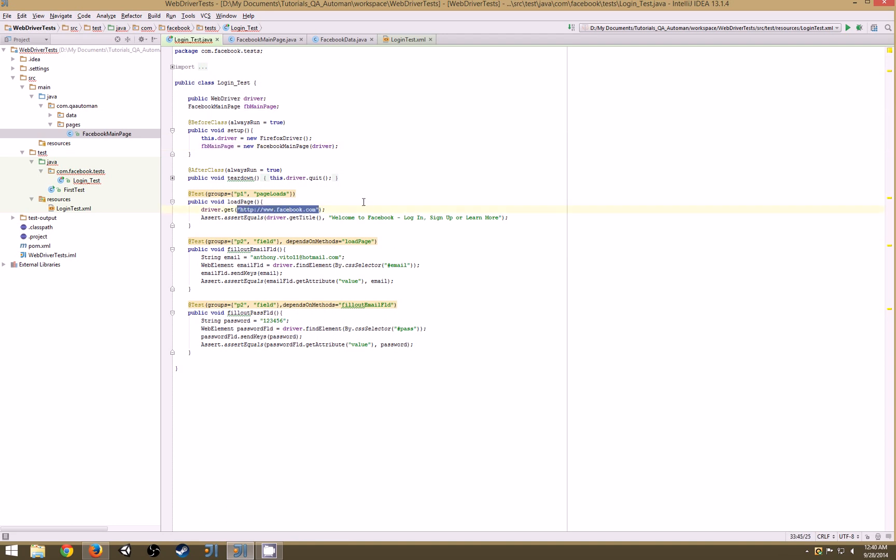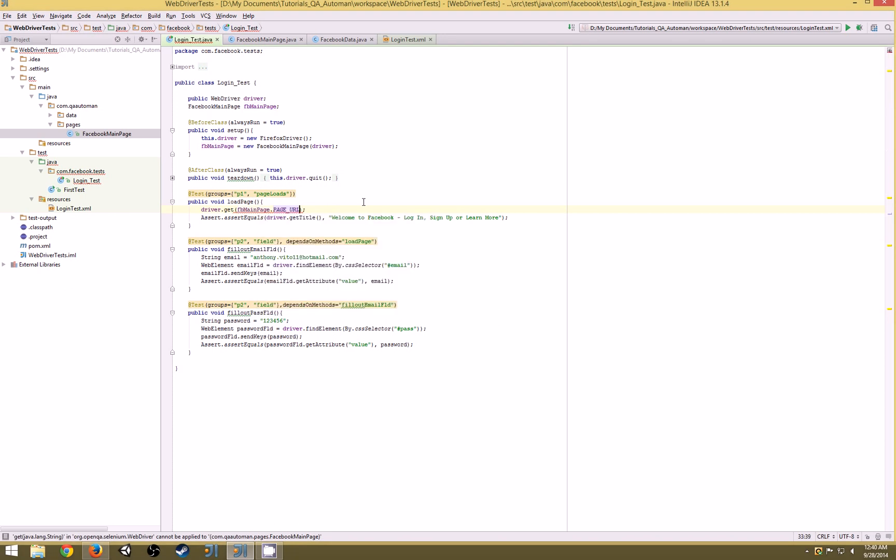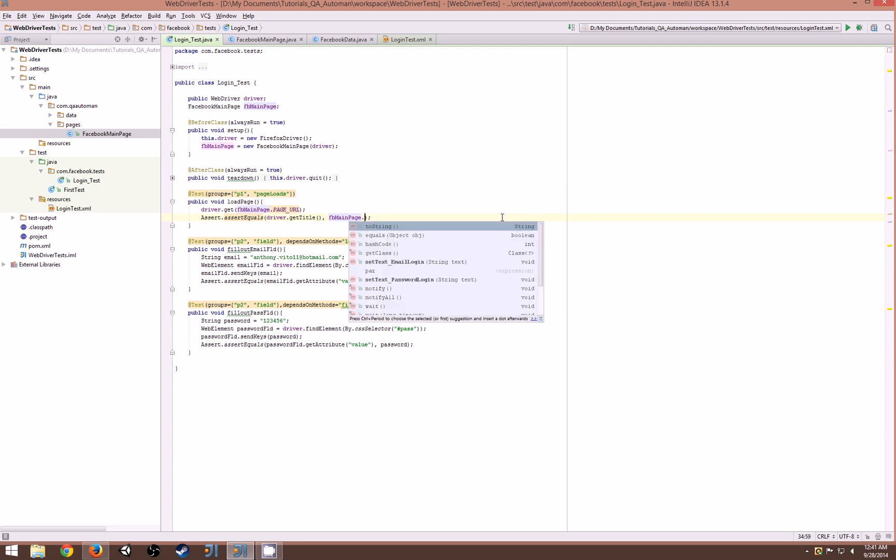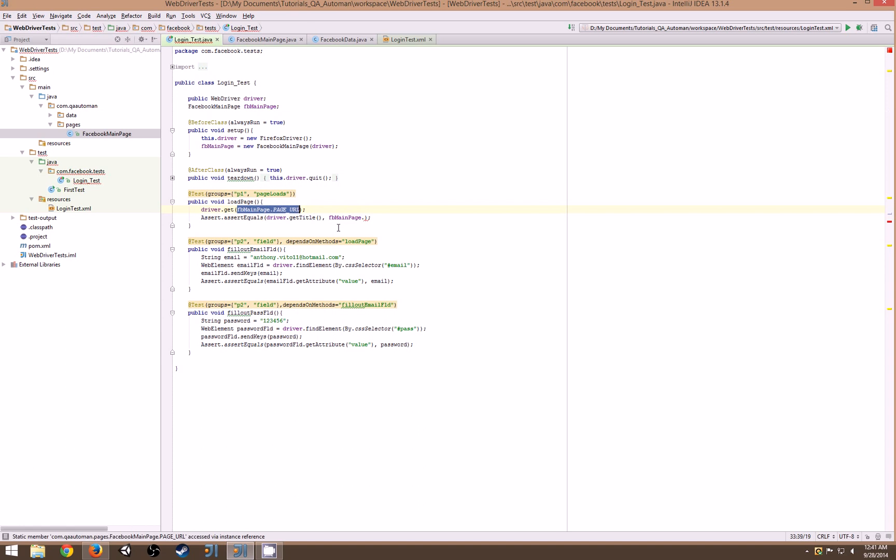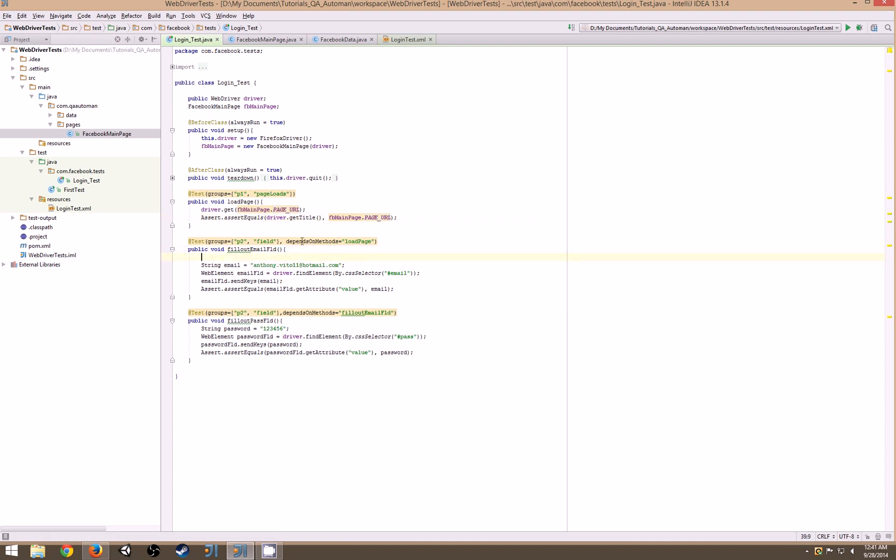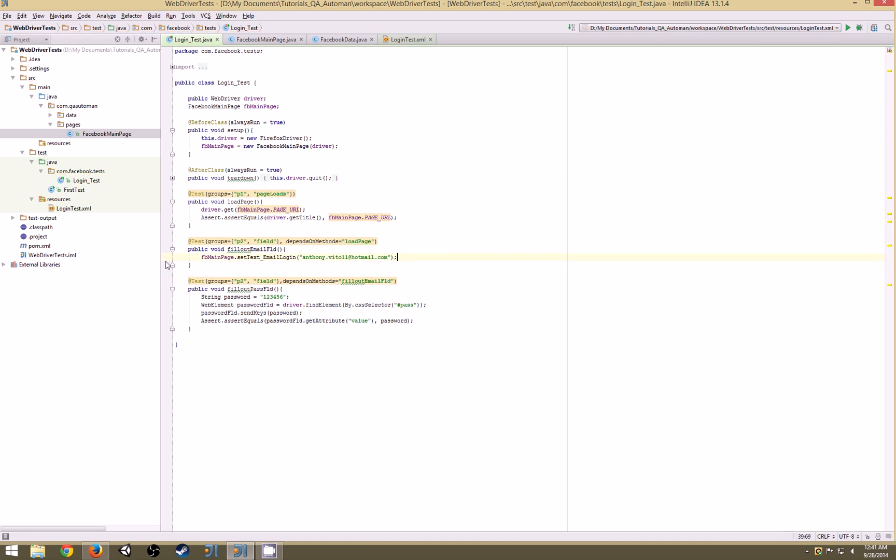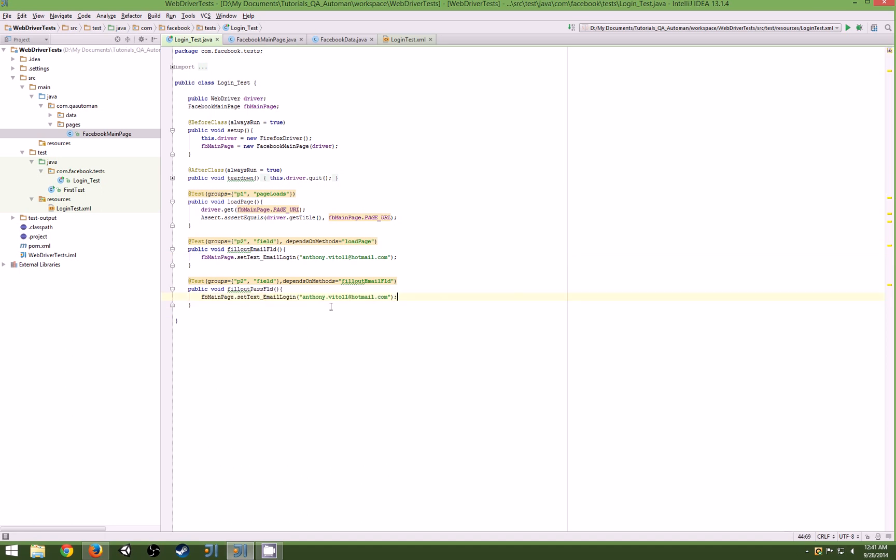So now we have our Facebook main page so we can start replacing all of our text with variables. mainPage.pageURL, and then this would be the title. We now can remove all of this and create one single line which is really, really good. Makes everything really compact.